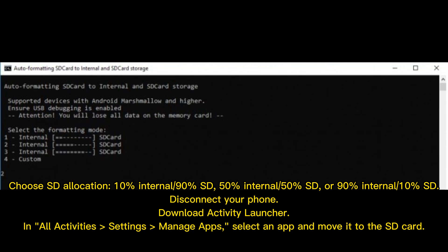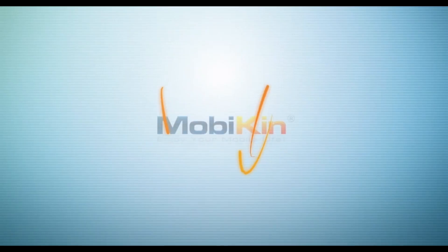Disconnect your phone and download Activity Launcher. In All Activities, go to Settings, then Manage Apps. Select an app and move it to the SD card.